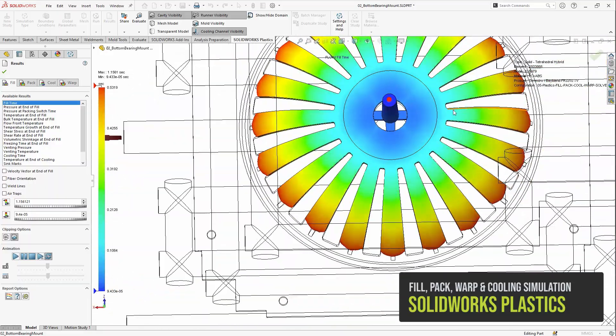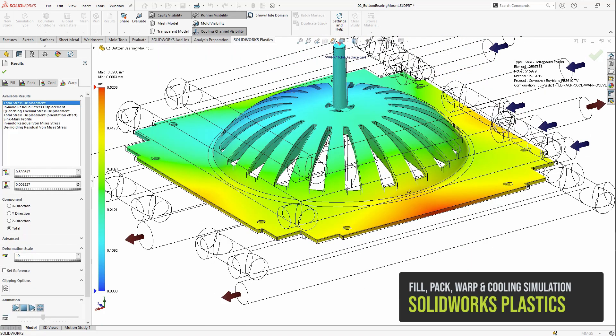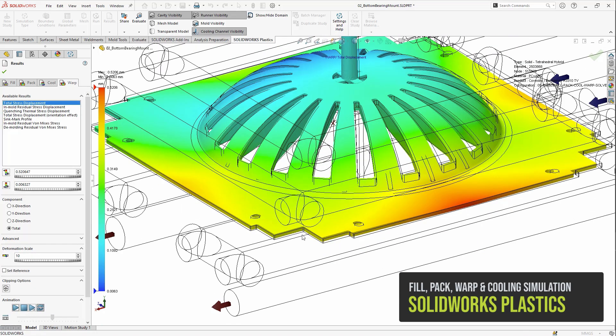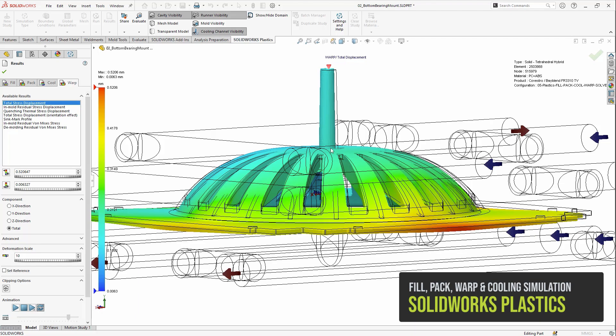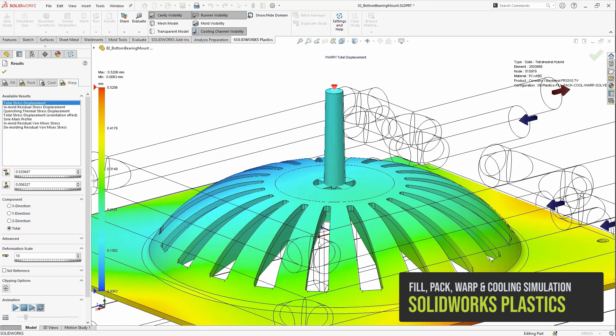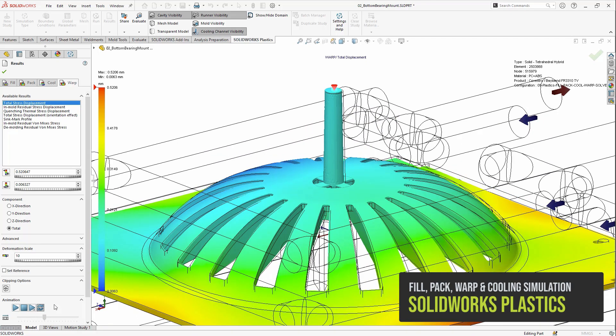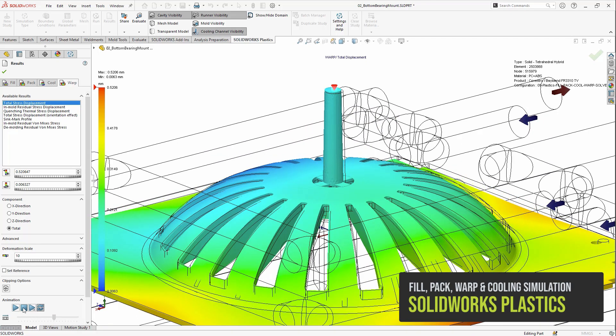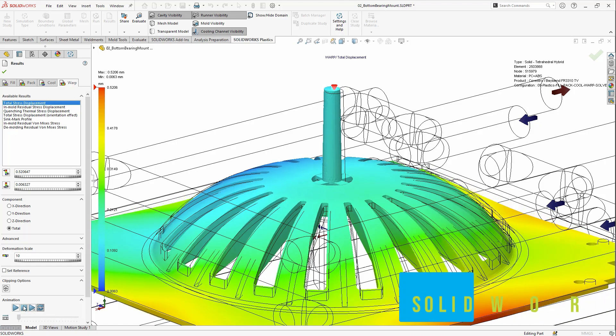The 3DEXPERIENCE version also exports weld lines, fiber fill orientation, and in-molded stress to use as a preload step in 3DEXPERIENCE structural, giving the most accurate representation of an injection molded part for structural analysis.